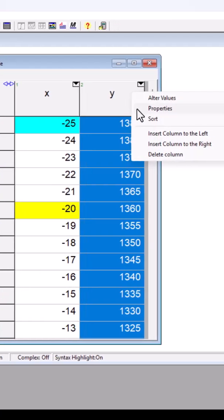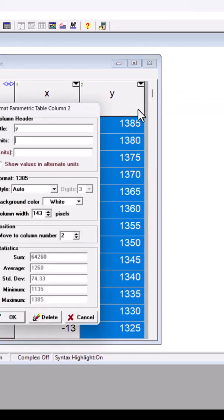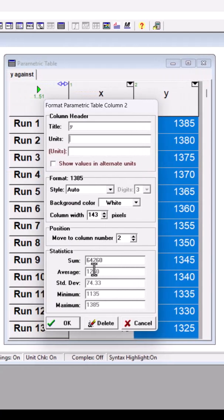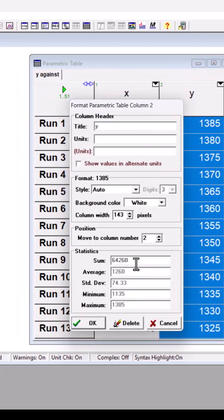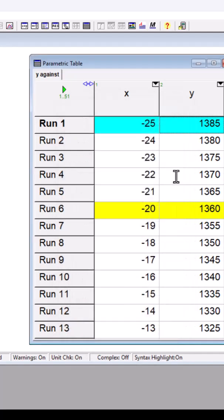I right-click and hit properties. I can see the sum of the y-values, the average, the standard deviation, the minimum, and the maximum.